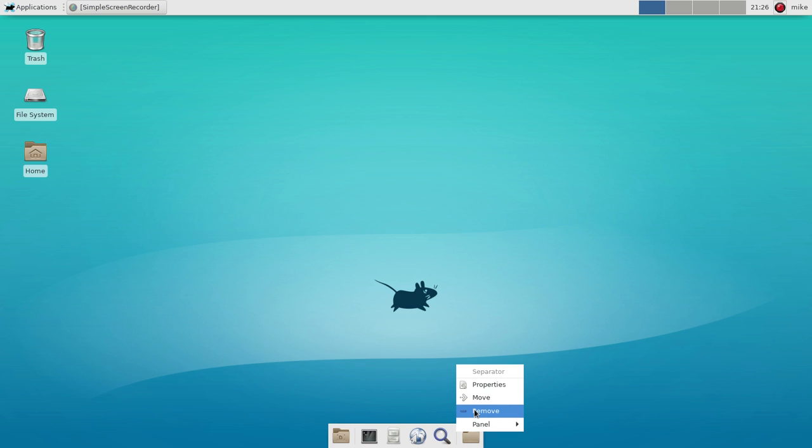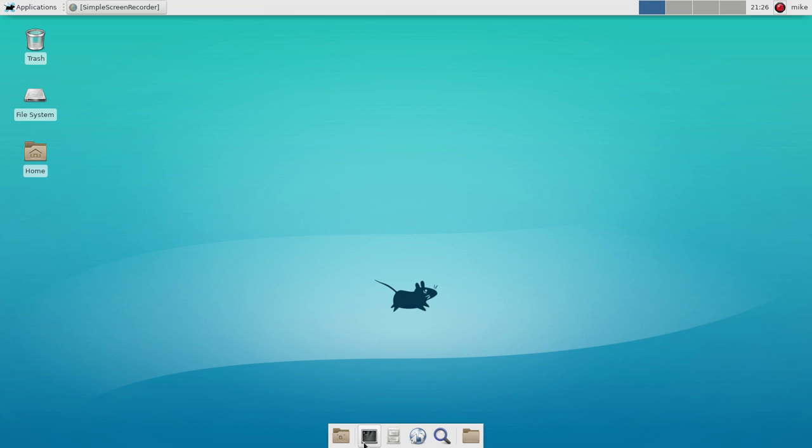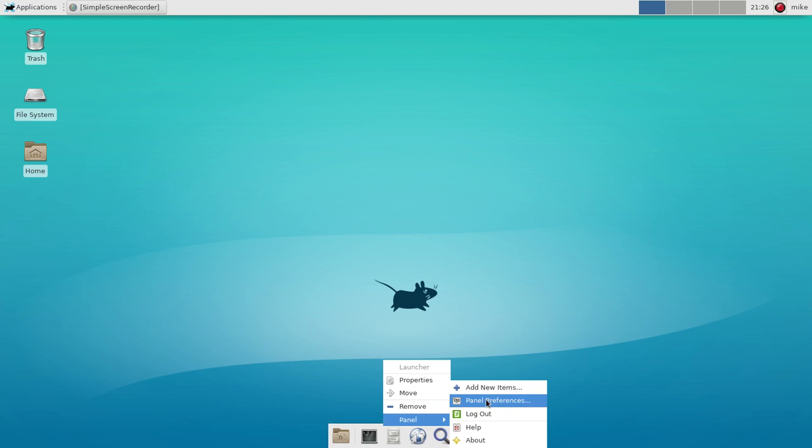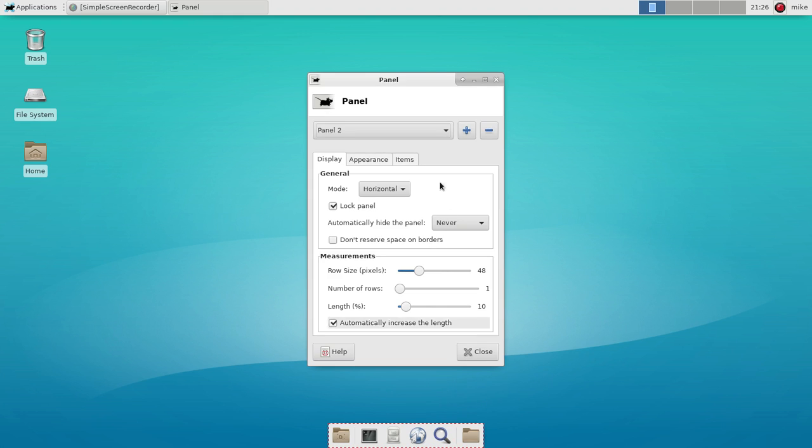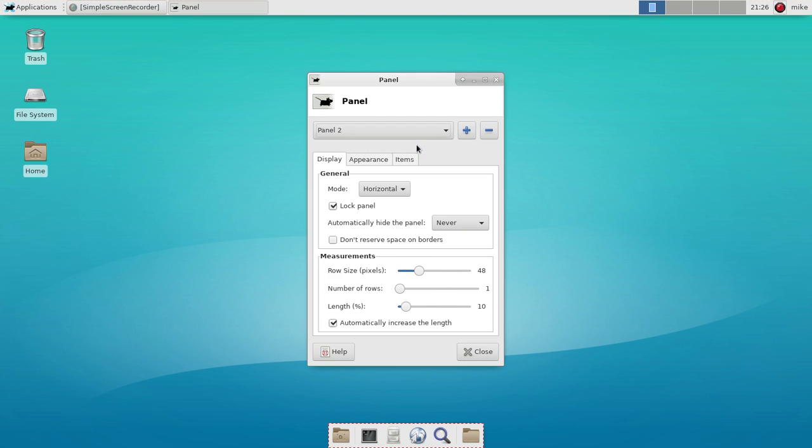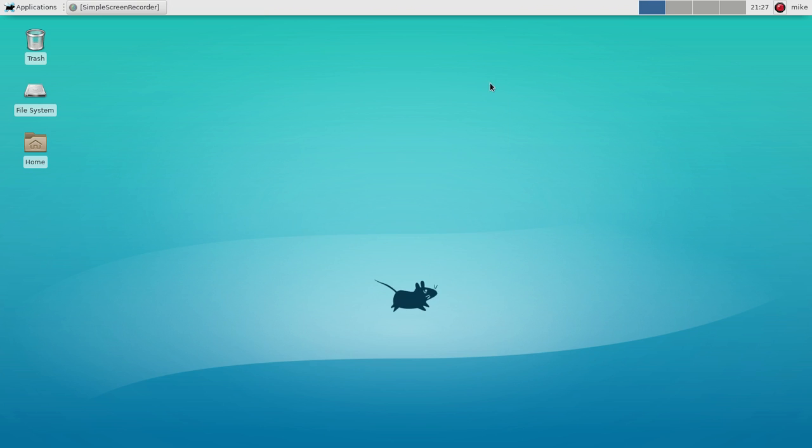Which will do a much better job. So we're just gonna right-click and remove, then it asks if we wanted to remove this panel. We can go between the two so we'll say panel two which is down here and then we'll say delete and then this will be deleted.